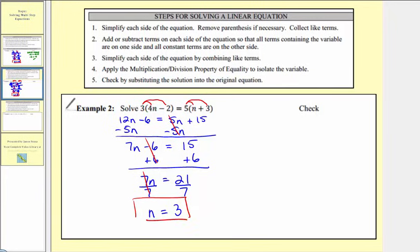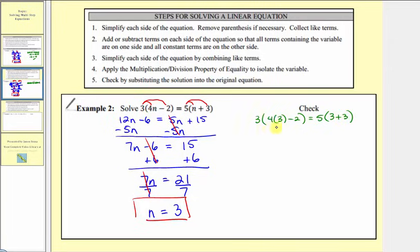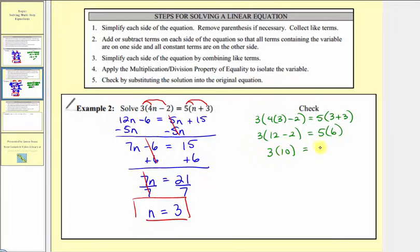Let's go ahead and check this by substituting three for n in the original equation. We'll have three times the quantity four times three minus two, equals five times the quantity three plus three. Simplifying inside the parentheses first: on the left, three times twelve minus two. On the right, three plus three is six. Then twelve minus two is ten, so we have three times ten equals five times six. Three times ten is thirty, and five times six is thirty. The left side equals the right side, so n equals three satisfies the equation and our solution checks.